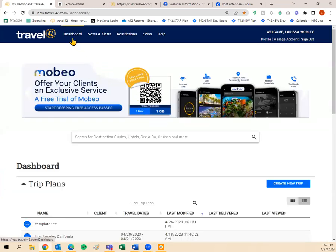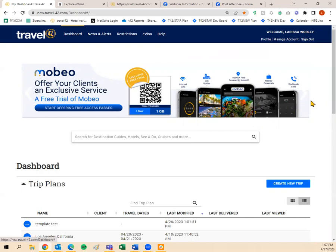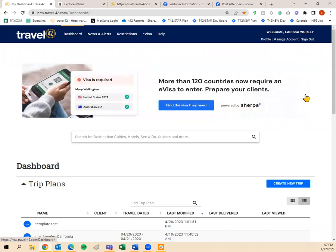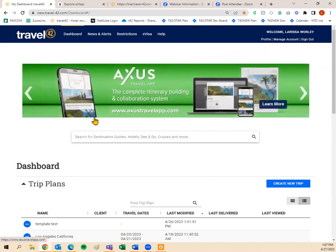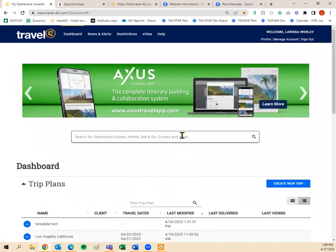On the dashboard, you'll notice a banner for Mobio, one of our newest sister products — you can access the internet, get internet data, make worldwide calls, and see points of interest in nearby locations. We also feature destination spotlights, hotel spotlights, Sherpa, and Access Travel App, which is another sister product. Access Travel App is an itinerary builder that also brings in the destination guides from Travel 42.